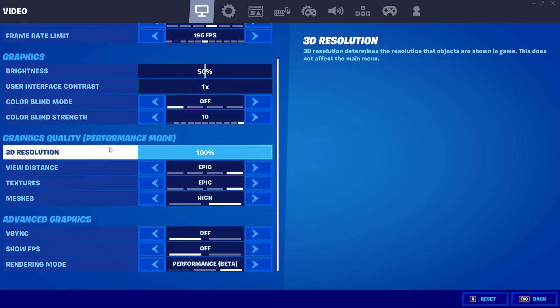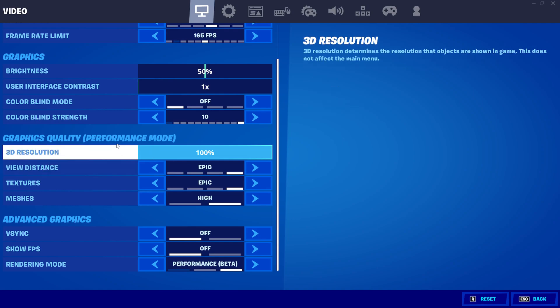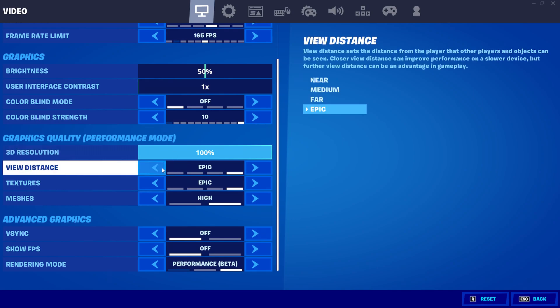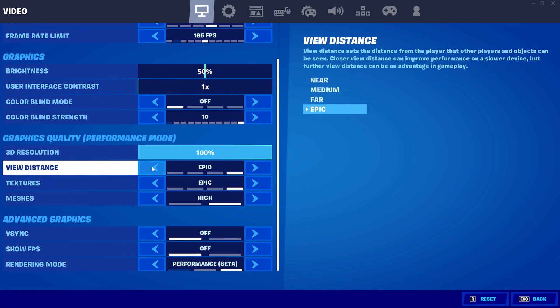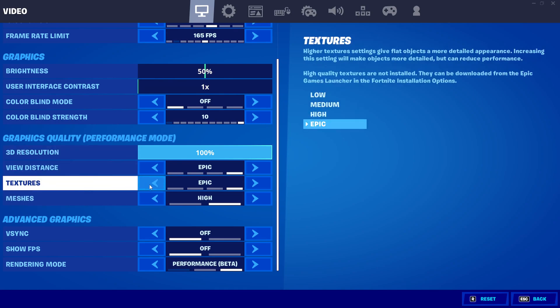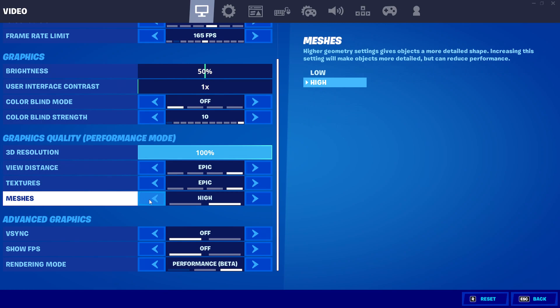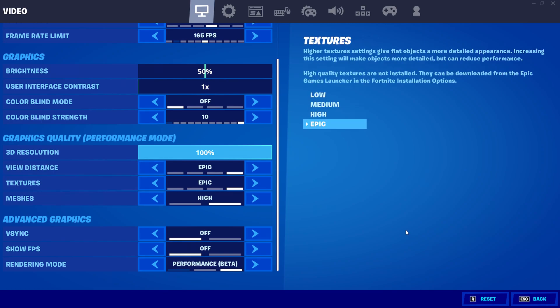As you can see, Graphics Quality is set to Performance Mode. Most of the settings are gone except View Distance, Textures, and Meshes. I hope you enjoyed this video — make sure to leave a like, subscribe, and comment down